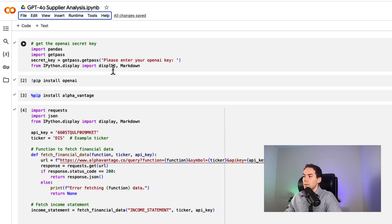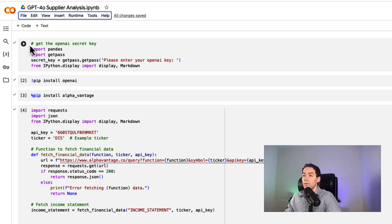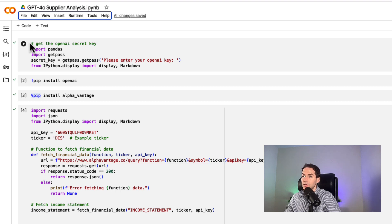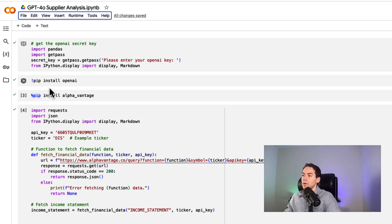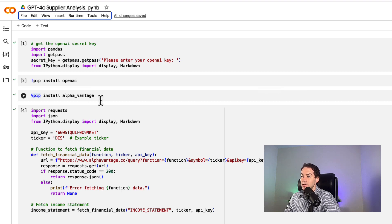I'm starting with a Python notebook here. First, I've entered my OpenAI API key, which you can get directly from OpenAI Playground. I have videos for that on the channel. First, I'm going to install OpenAI, and then I'm installing something called AlphaVantage.